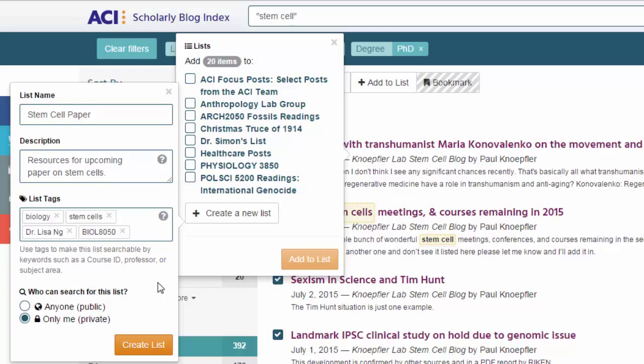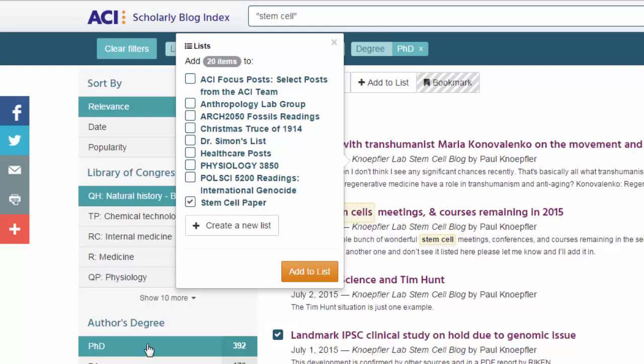Lists can be private or public. Public lists are searchable by ACI users on the list page, while private lists are not searchable on that page. While he might make the list public later on, for now he sets his list to private. Now he'll click on the orange Create List button to finalize the creation of his new list. He'll then see it displayed on the original list box and can click on Add to List to add the posts he selected to his newly created list.